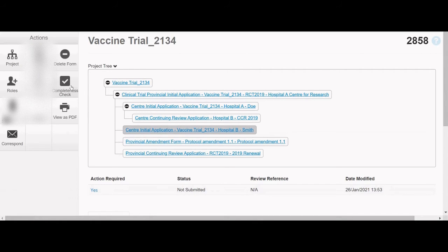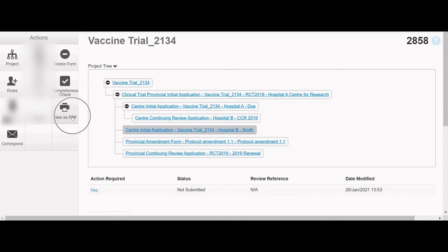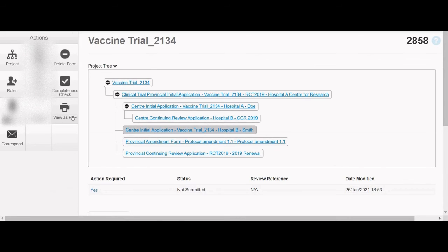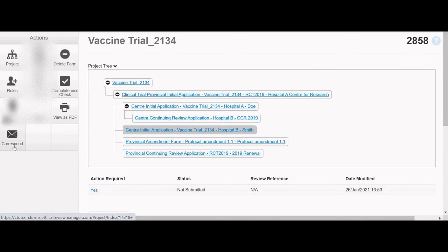The Completeness check button can be used at any time on a form to see which mandatory questions need to be completed. The View as PDF button can be used to generate a PDF of the current application form which can be saved to your computer and printed. Finally, the Correspond button allows members of the research team to send a message directly to the REB of record.